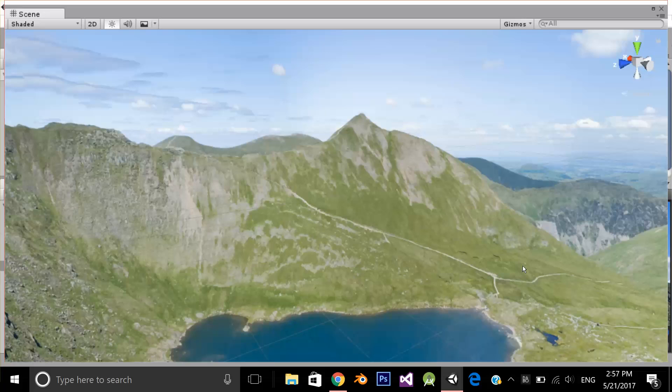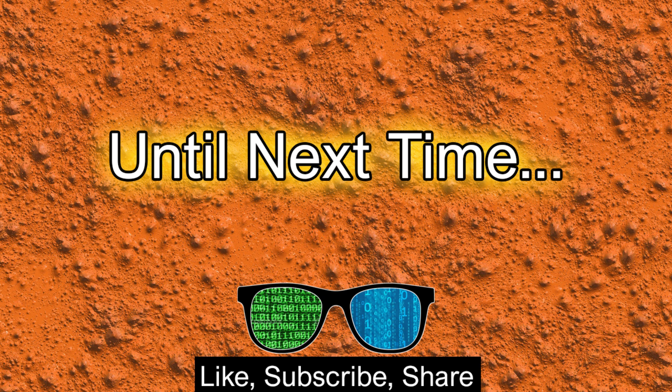I hope you enjoyed this video. Please subscribe to the channel and like and share this video and I'll see you in the next video.